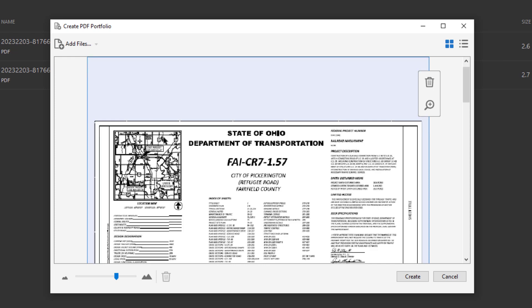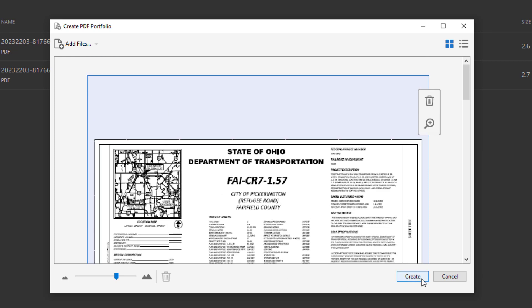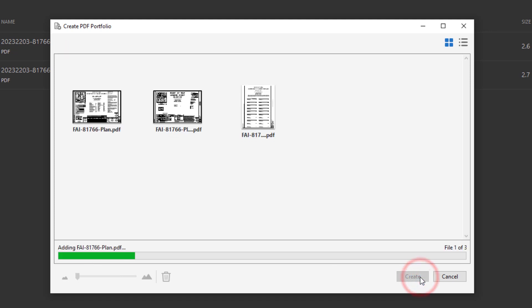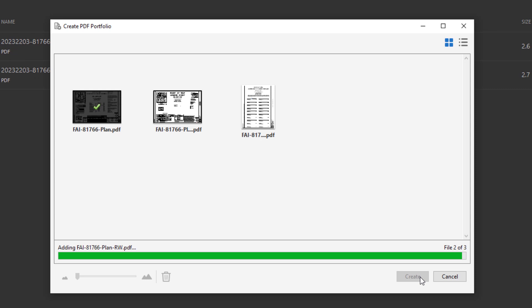And now let's go ahead and click create. This may take a little bit of time sometimes depending on how many PDF files that you're trying to import into the PDF portfolio. So I'm going to pause the video here and then start back up when it has loaded.